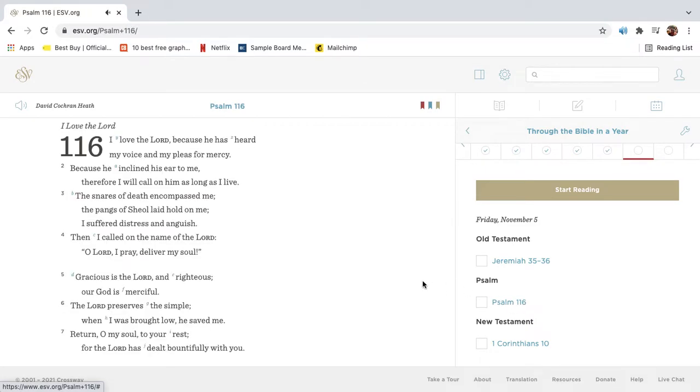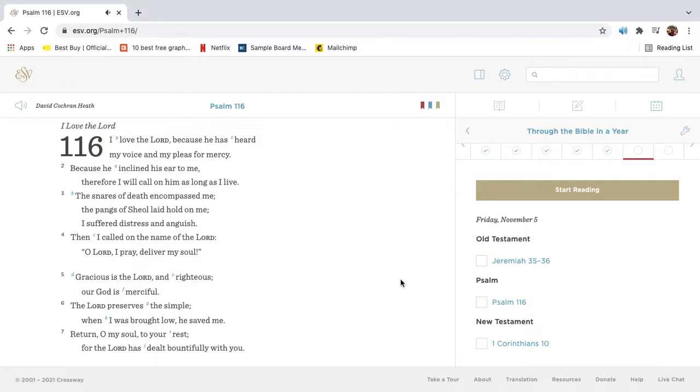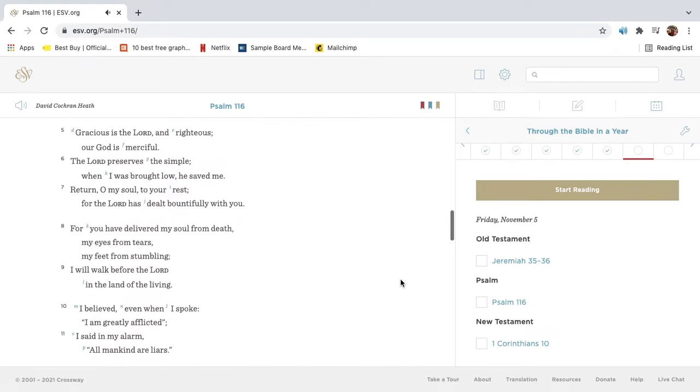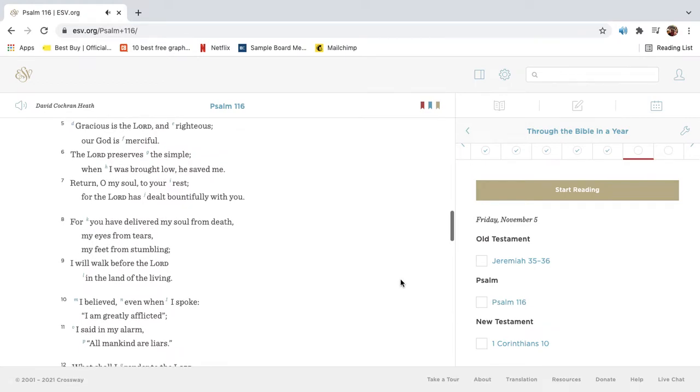I love the Lord because he has heard my voice and my pleas for mercy. Because he inclined his ear to me, therefore I will call on him as long as I live. The snares of death encompassed me. The pangs of Sheol laid hold on me. I suffered distress and anguish. Then I called on the name of the Lord. O Lord, I pray, deliver my soul. Gracious is the Lord and righteous. Our God is merciful. The Lord preserves the simple. When I was brought low, he saved me.